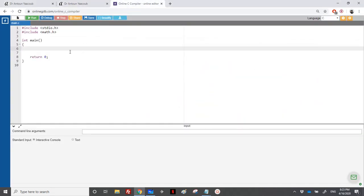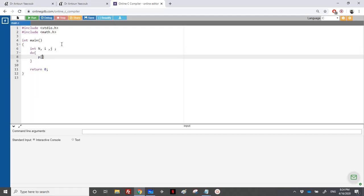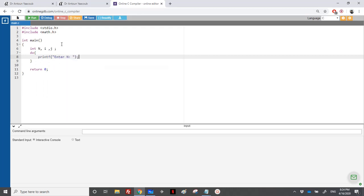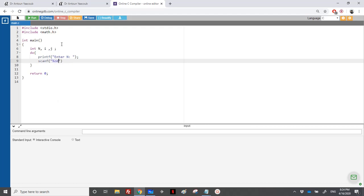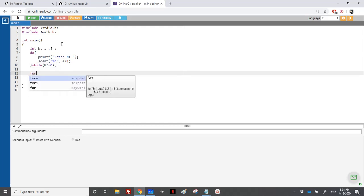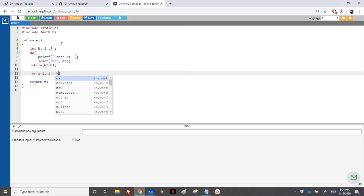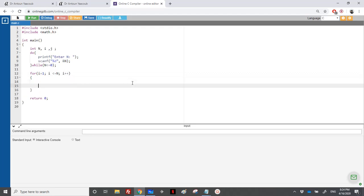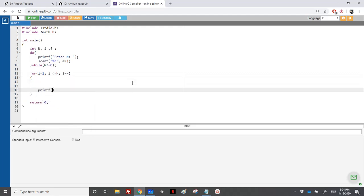In the code, we need to read a positive integer n, and two counters for the loops. We use a do-while loop: printf 'enter n', scanf percentage d, address of n, and repeat as long as n is negative or equal to 0. Then we have the outer loop from i equal to 1 to n with i++. At the end of each line, we printf a backslash n to move to a new line.